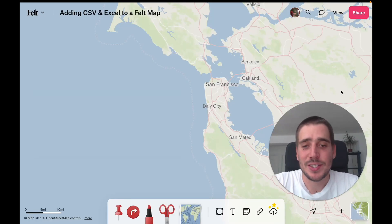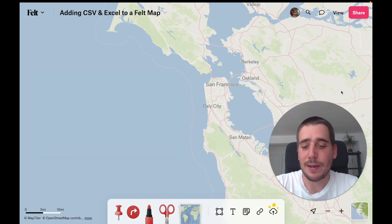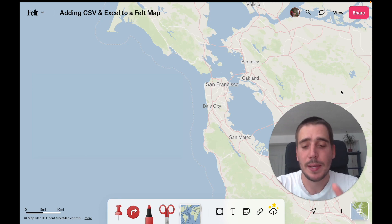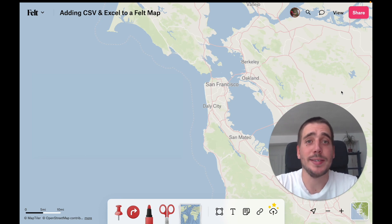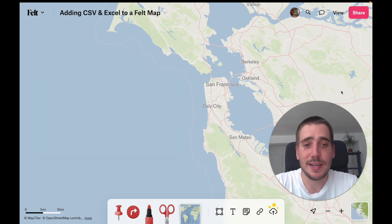Hey, folks. So you might already know it's really easy to add geospatial data formats into a file like Esri Shapefile or GeoJSON or GeoPackage, but what you might not know is that it's also really easy to import spreadsheet data like CSV and Excel.